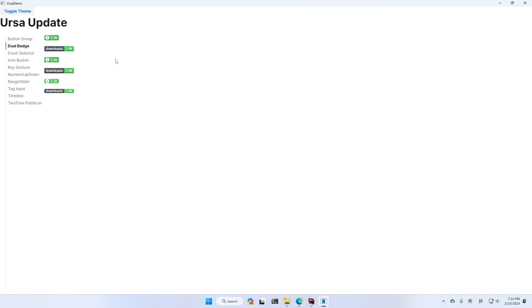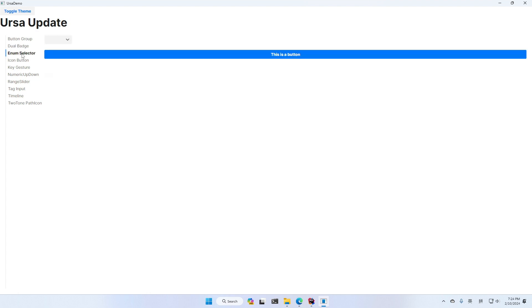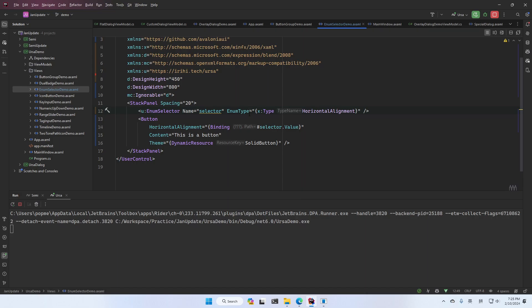The next one is a new control, which is called EnormSelector. In this control, you just need to assign the type of your Enorm, and you will have the combo box and list all the values. For example, if we want to test what the button looks like for different horizontal alignment, then you can just put EnormSelector here and assign the type as horizontal alignment,